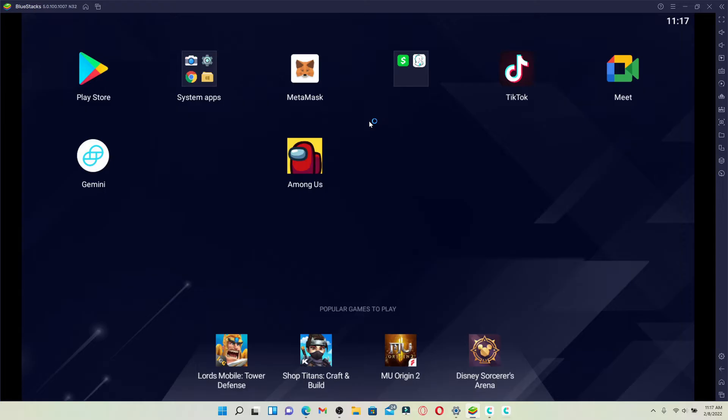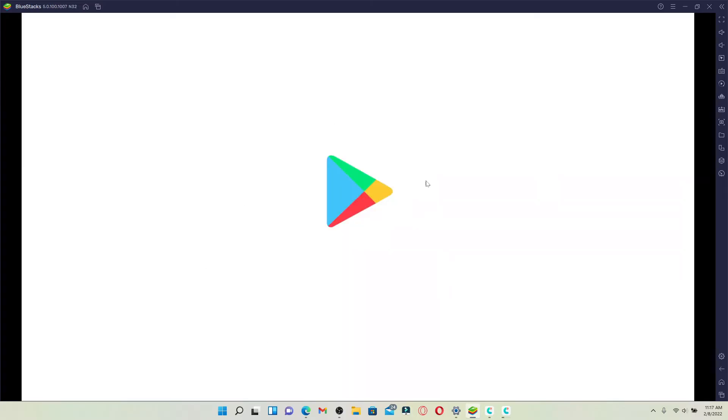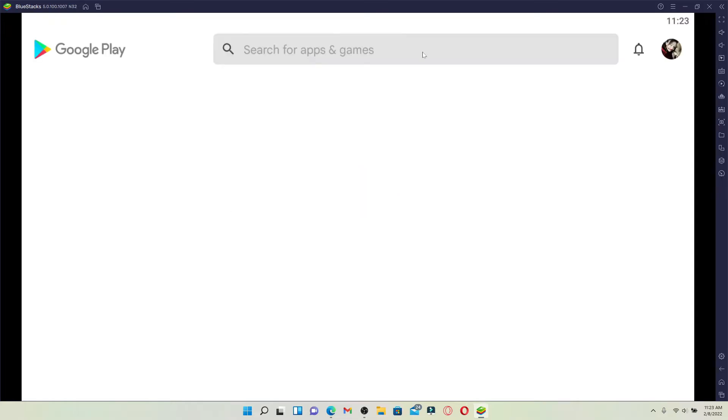Once you open up your BlueStacks, you'll be able to see this kind of interface. Click on the Play Store button available on the main homepage and your Play Store will open up. All of the applications that are available on your Android Play Store will be available for your PC as well if you install the BlueStacks Android emulator.